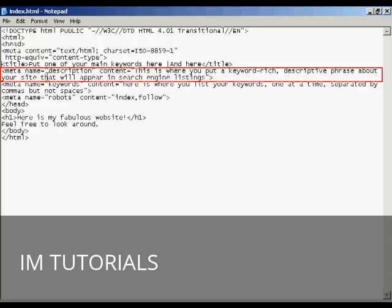Then what the meta tag is, is in quotes. So in this particular case, it's description. So I've got double quote, description, then close quotes, then another space, then the content. Again, an equal sign, and the contents are again in quotes or inverted commas, as some people call them.